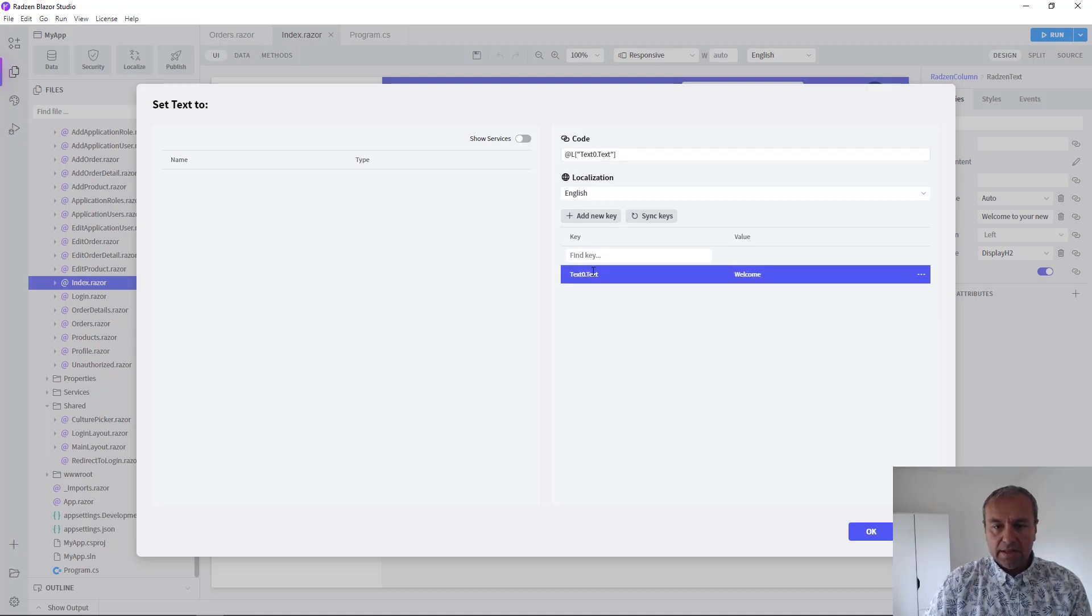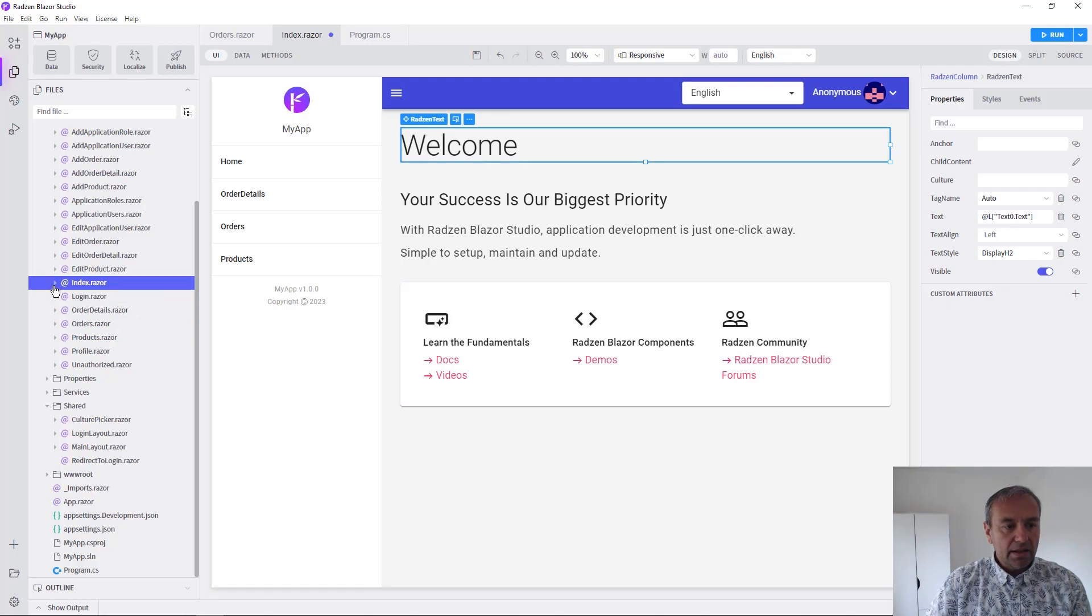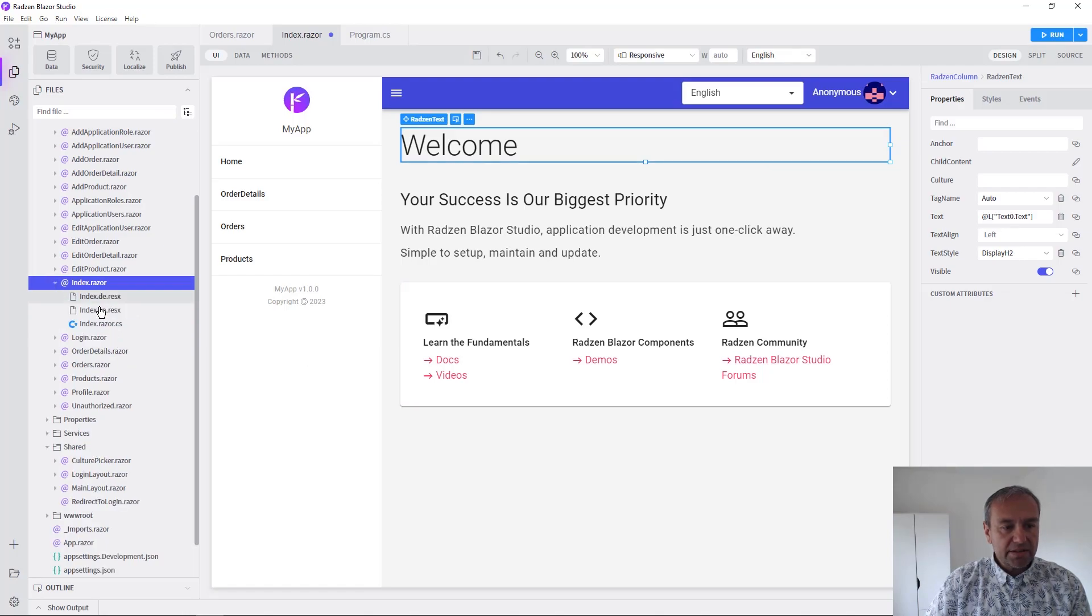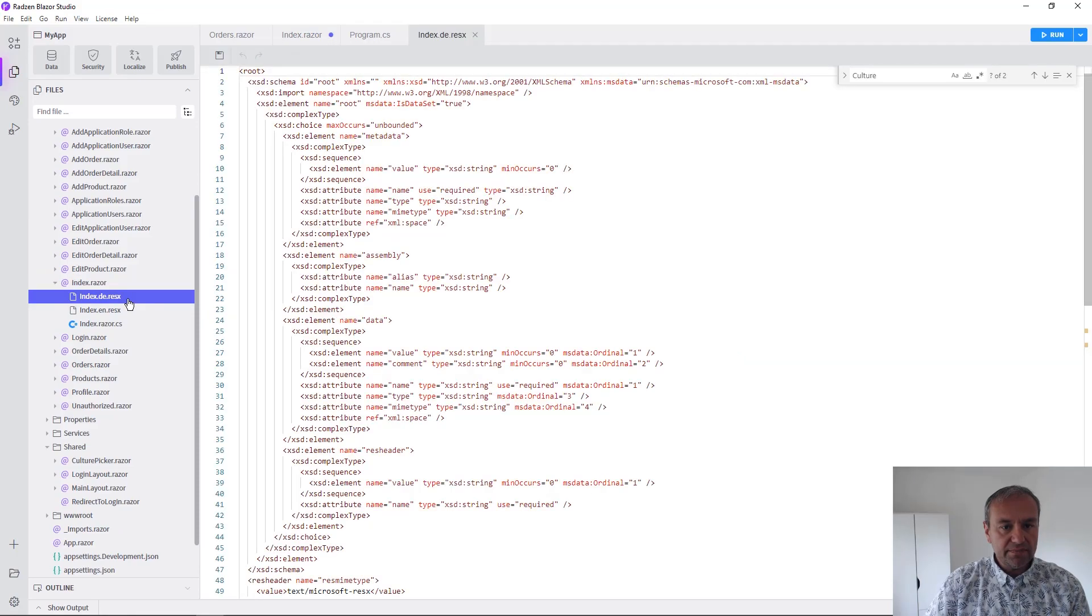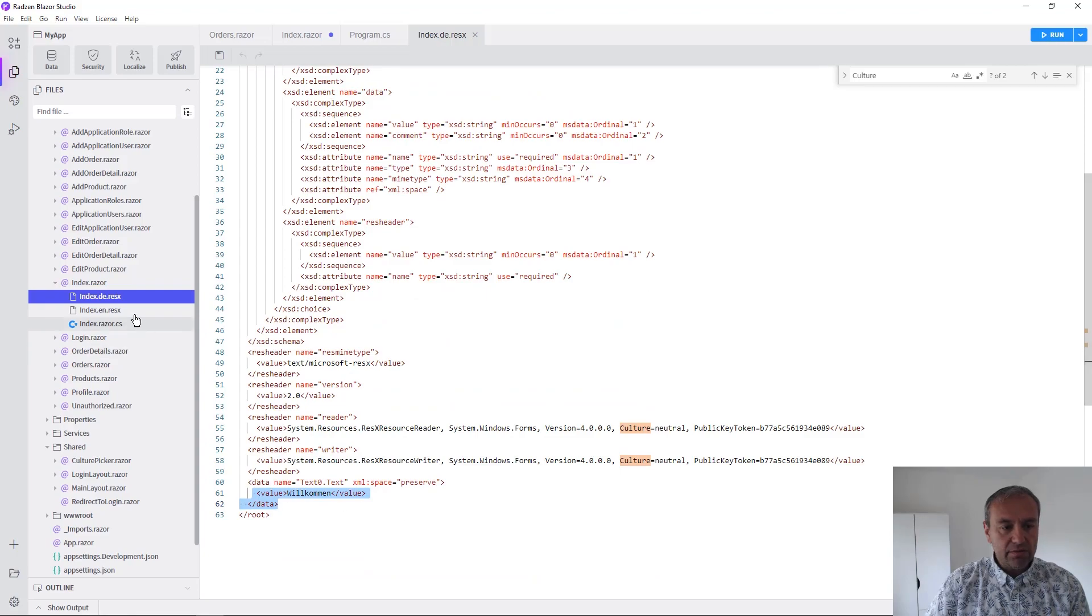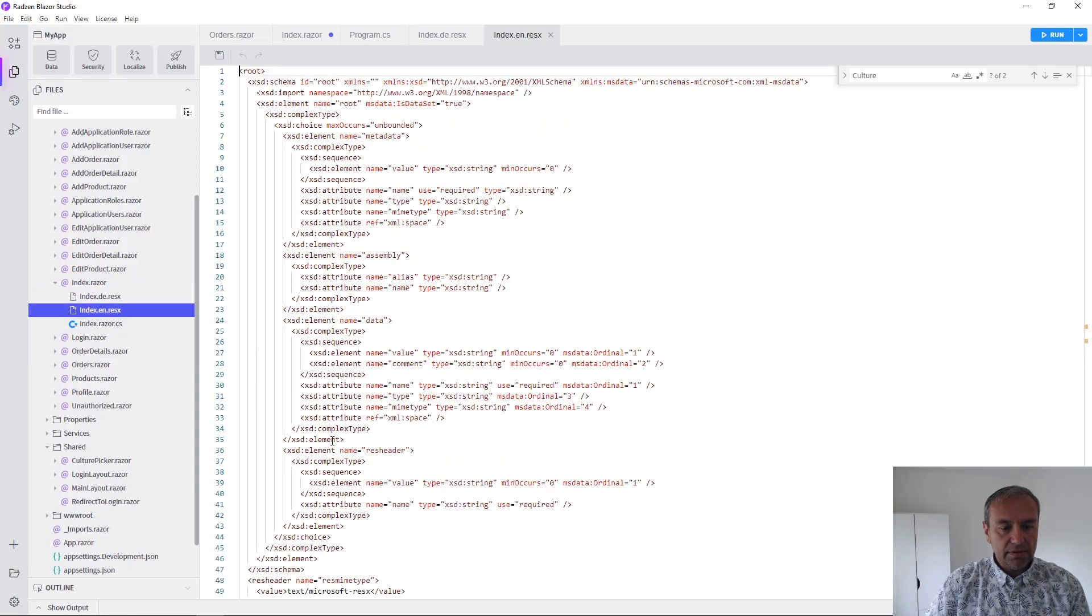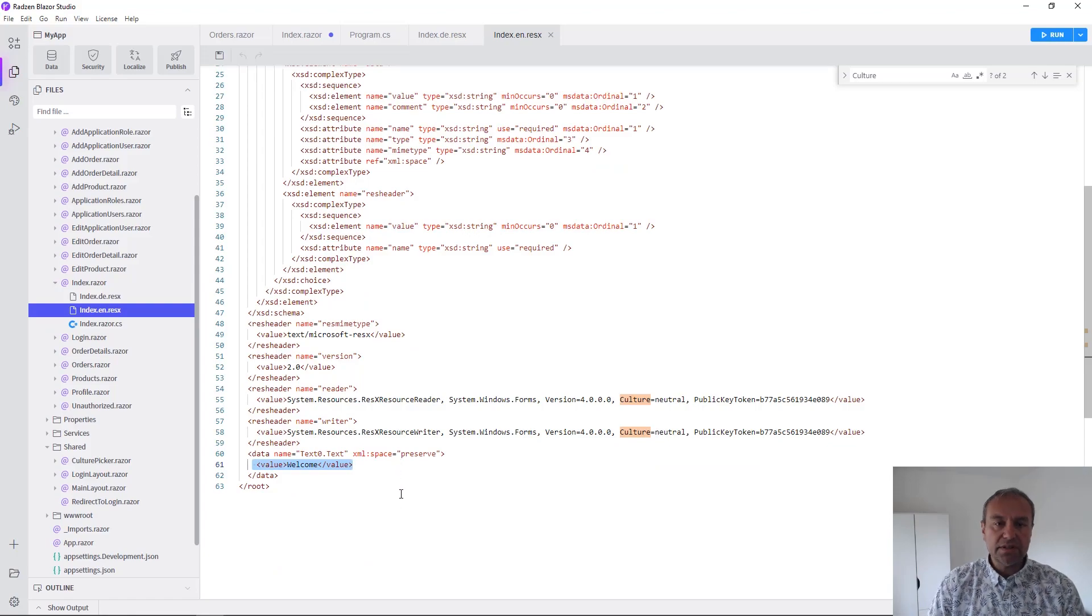Now when you press OK, Radzen Blazor Studio will generate two resource files for each culture with the key and value added to these resource files.